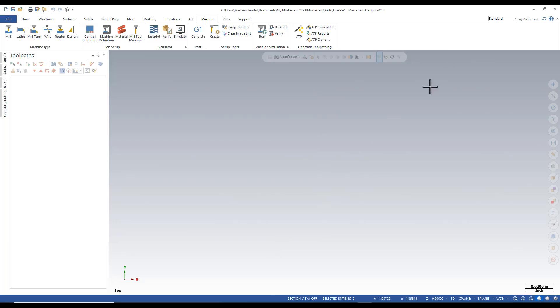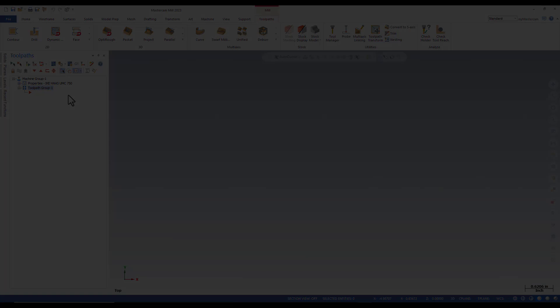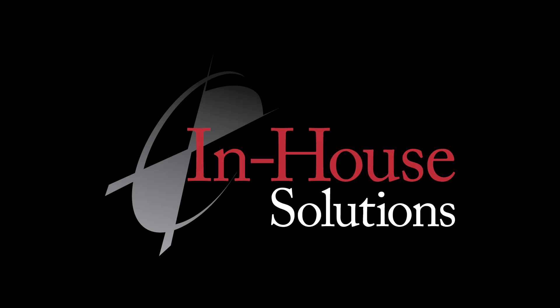I will close Mastercam and reopen it. As you can see, your machine will be automatically listed in the Machine Group Properties.